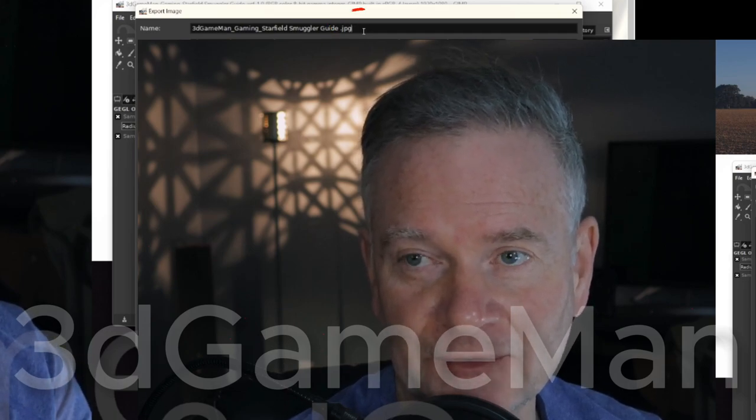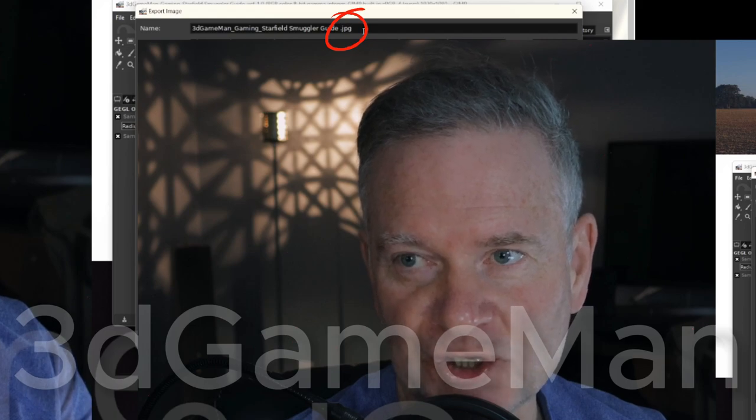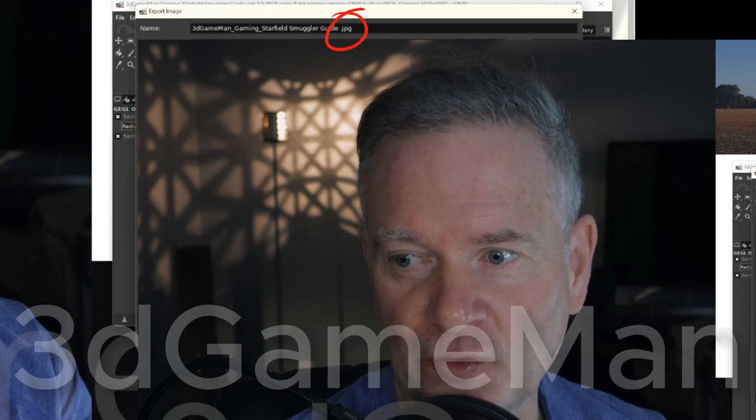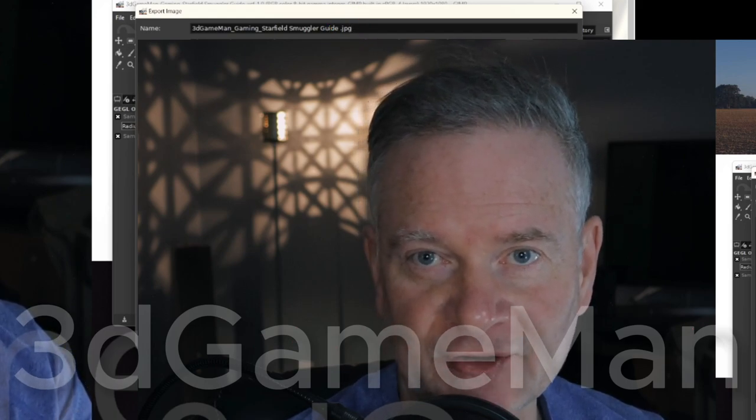In my case, again, it's .JPG. And then, of course, go ahead and click on Export.